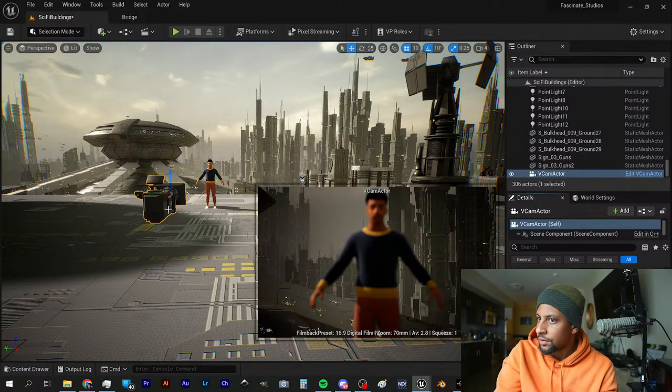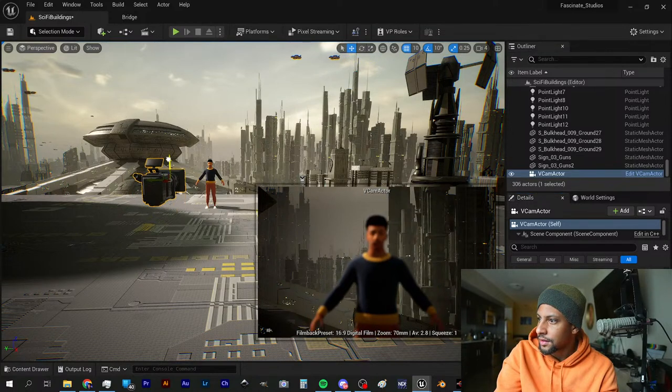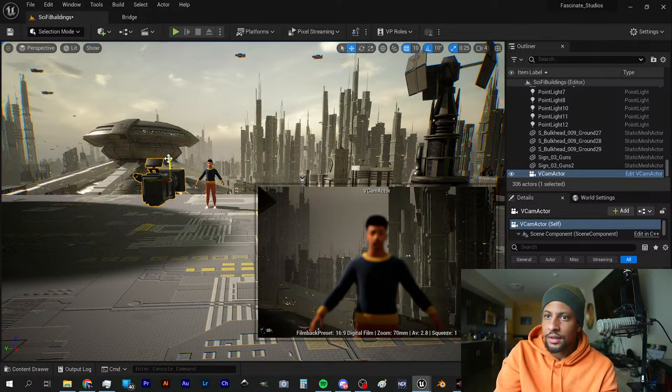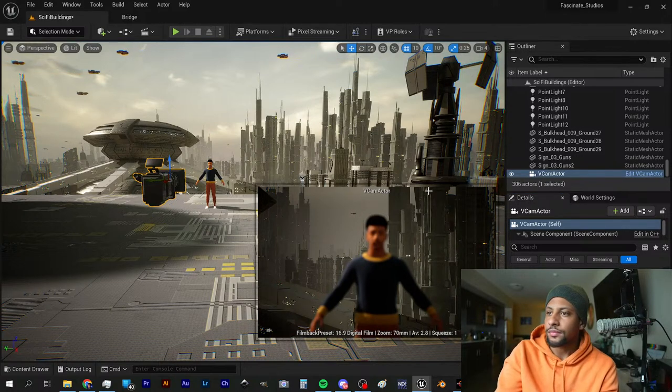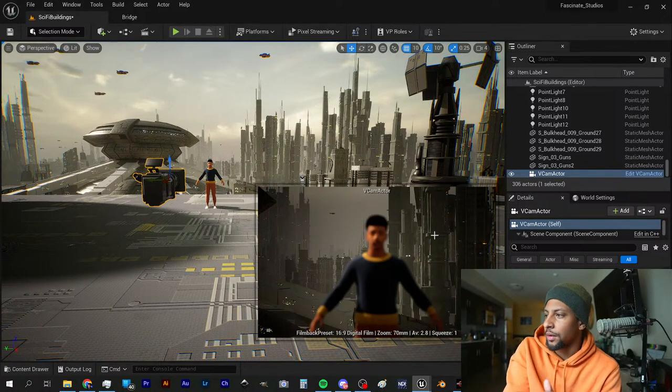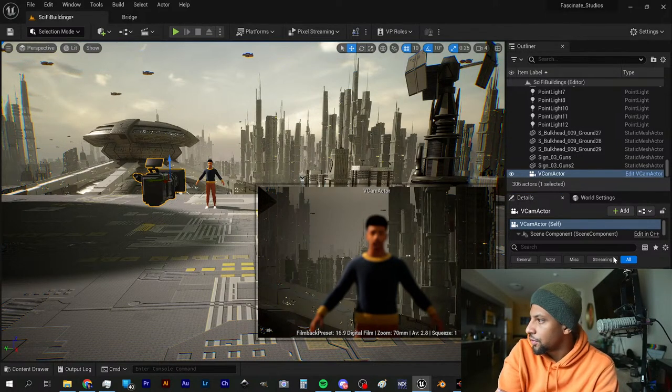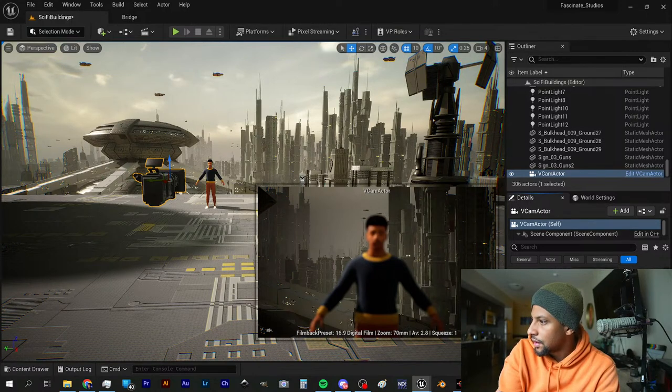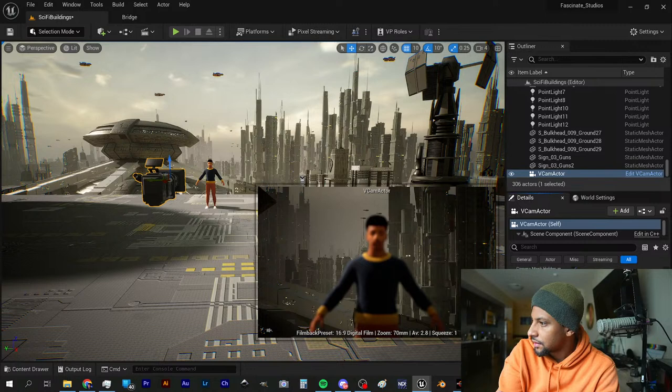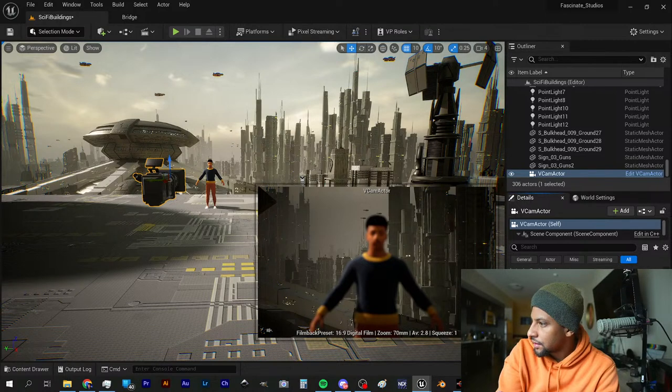We're gonna have to manually focus this thing, looks like. I'm moving the camera around and I want to manually focus this on our subject. Focus settings.